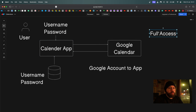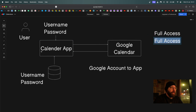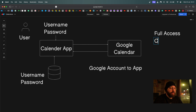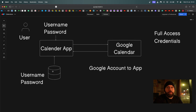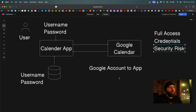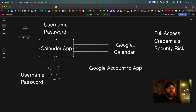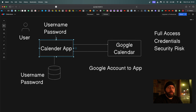This caused a lot of problems. First, we were delegating full access to all Google services — Gmail, pictures, calendar, everything — to the app, which is not what we wanted. Second, we were providing the application with our actual username and password, so any admin with access to the calendar app could log in to Google as us.